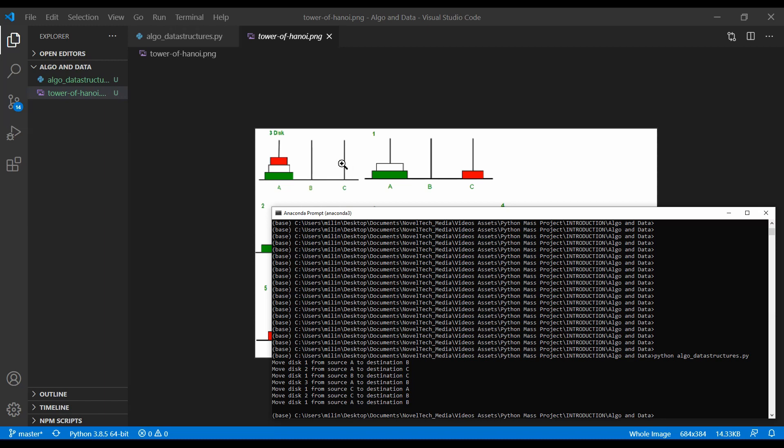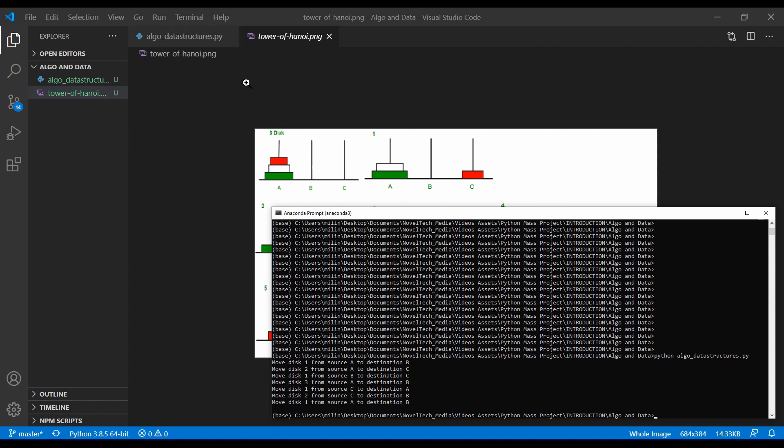Then, we have moved disk one from C to A. Then, we have moved disk two from C to B. And then, we have moved disk one. The smallest one was here. We have moved it to B. As you can see, we have moved all our disks from A to B.